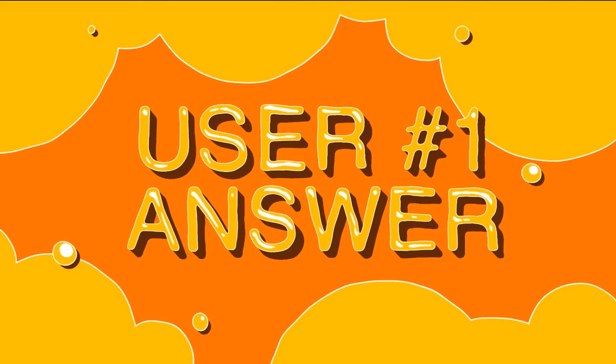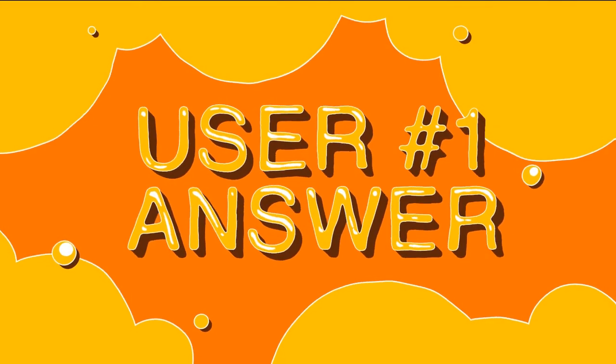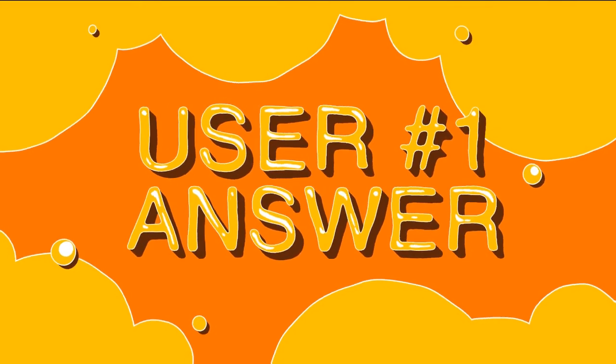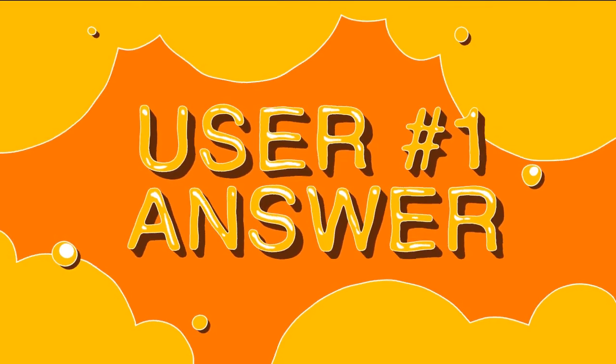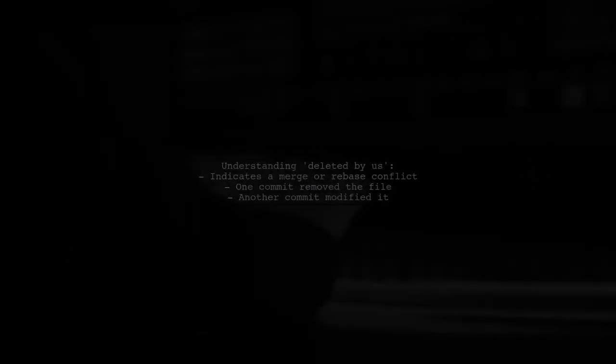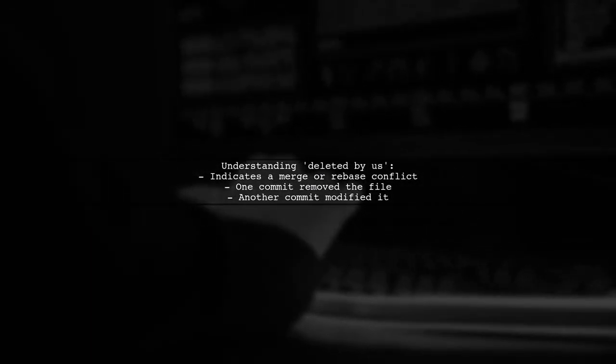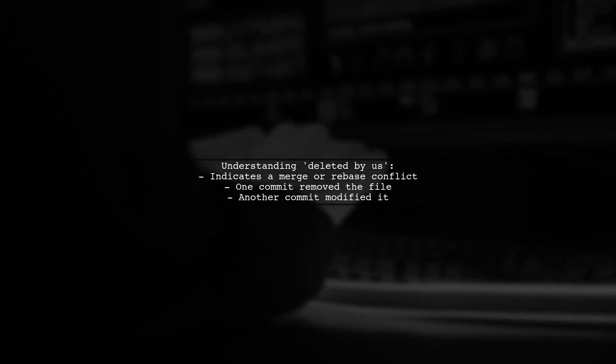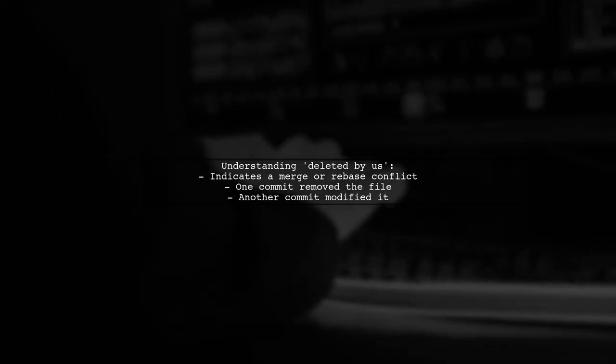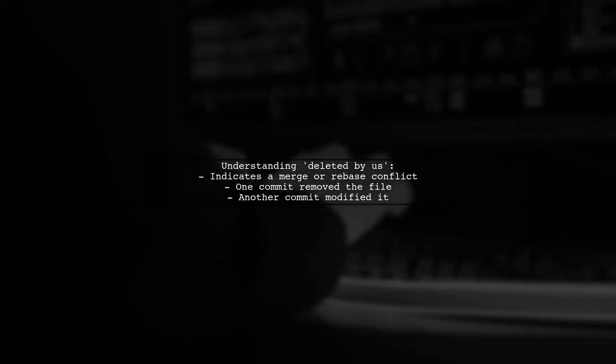Let's now look at a user-suggested answer. If git says a file is deleted by us, it usually means there's a merge or rebase conflict. This happens when one commit removes a file while another modifies it.